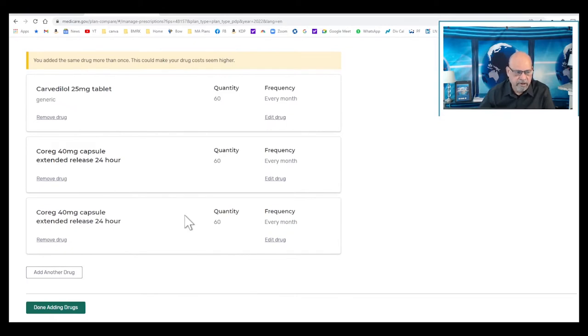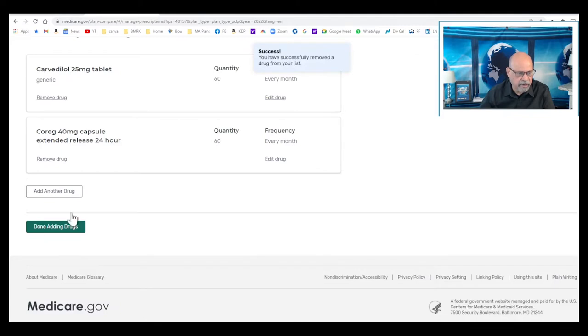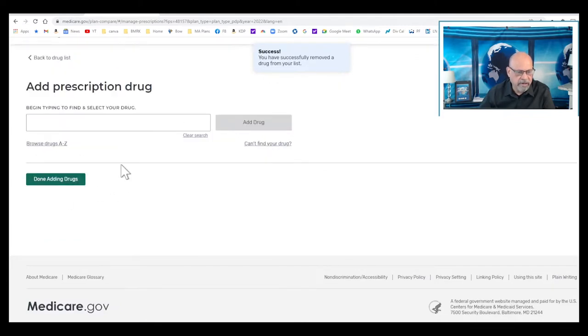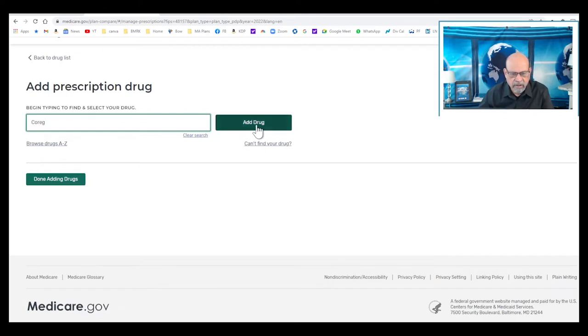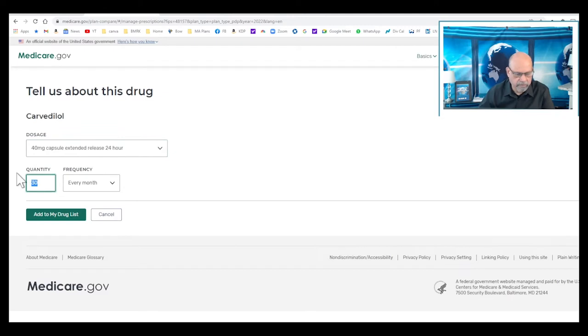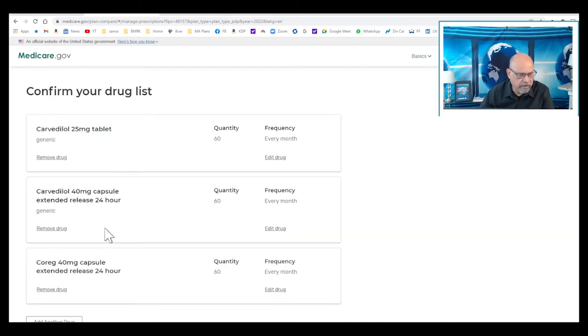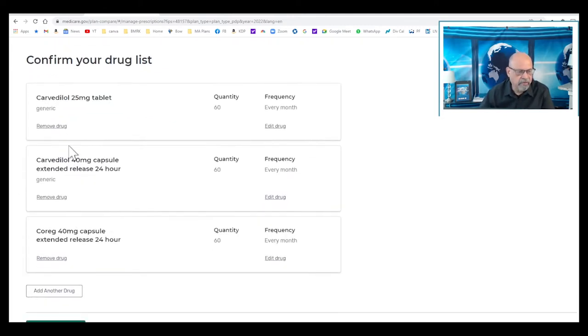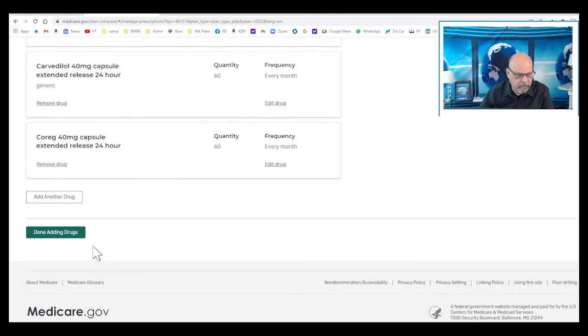So we have three different kinds of Coreg here. One is 25 milligrams generic twice daily. The other two are identical. I'm going to remove this one and add a generic extended release version. I need to add a generic version, and I want to go to 40 milligrams 24 hours. So let's see what happens here. We have two generic drugs and one with a brand name. Let's proceed further.